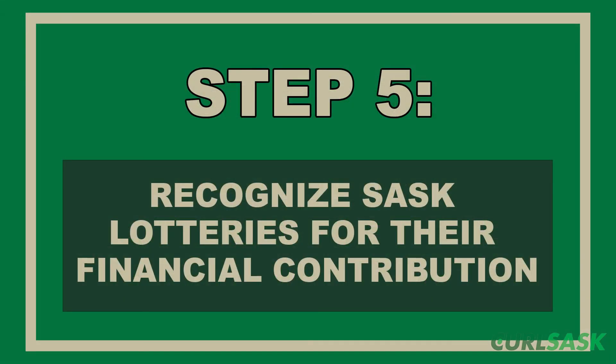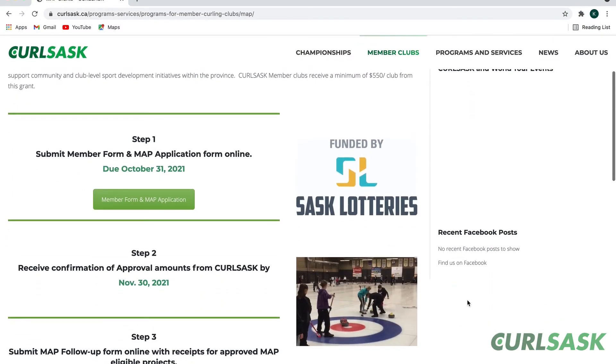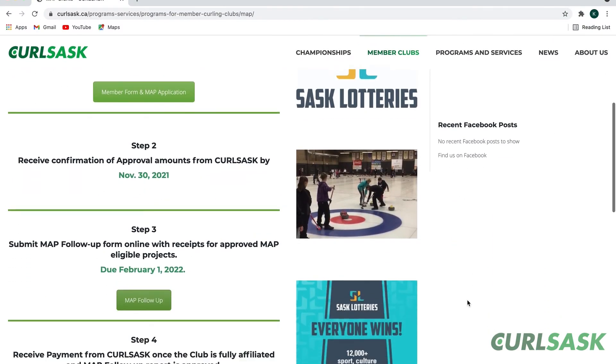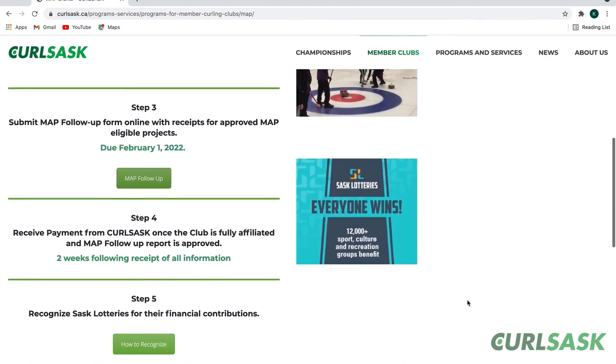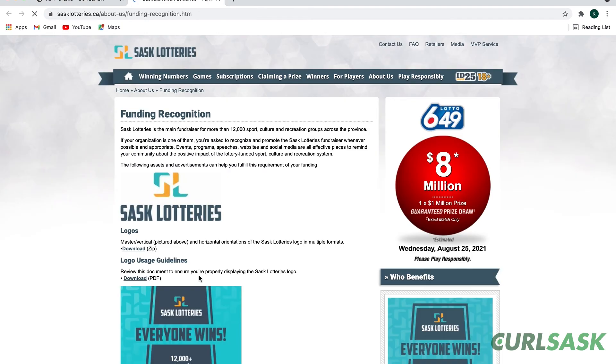The final step is to recognize Sask Lotteries for their financial contribution. A helpful tool for this can be found by following the link on the CURL Sask website.